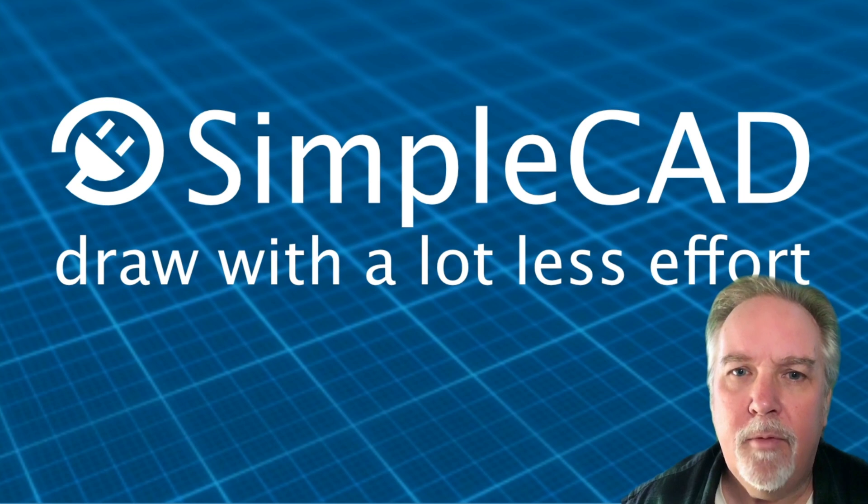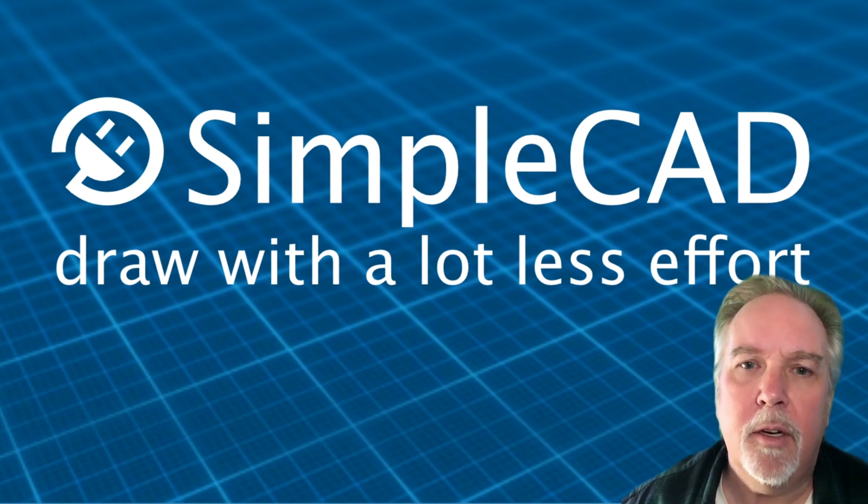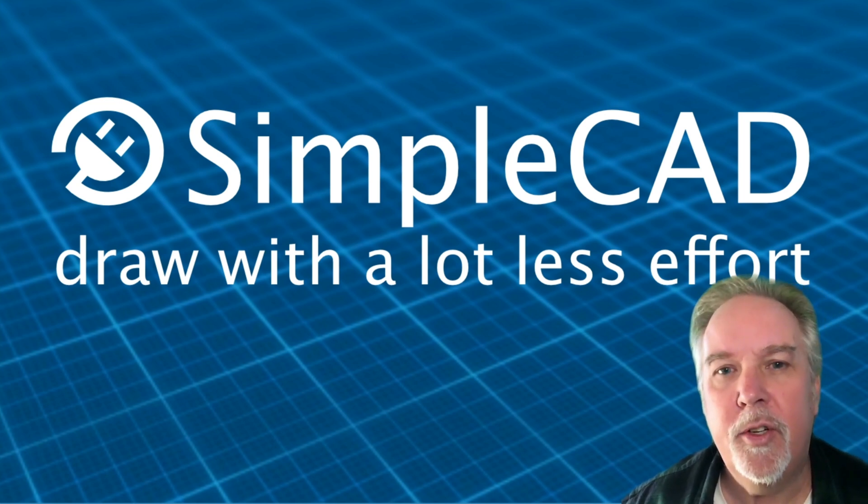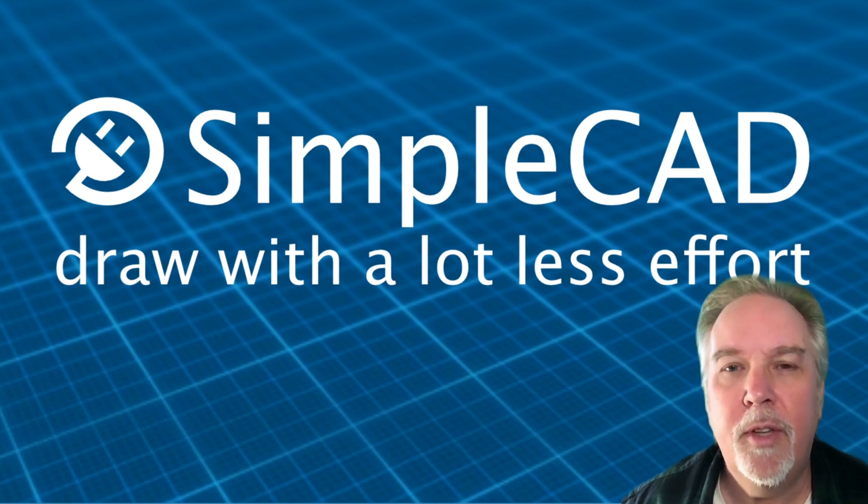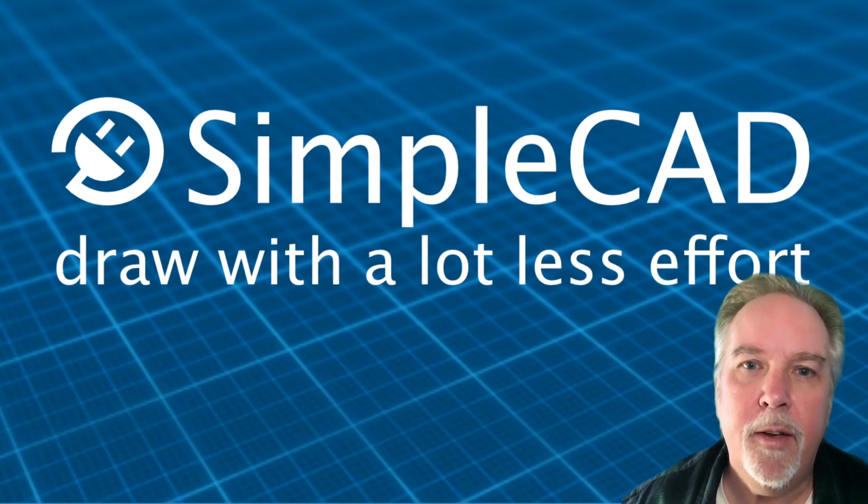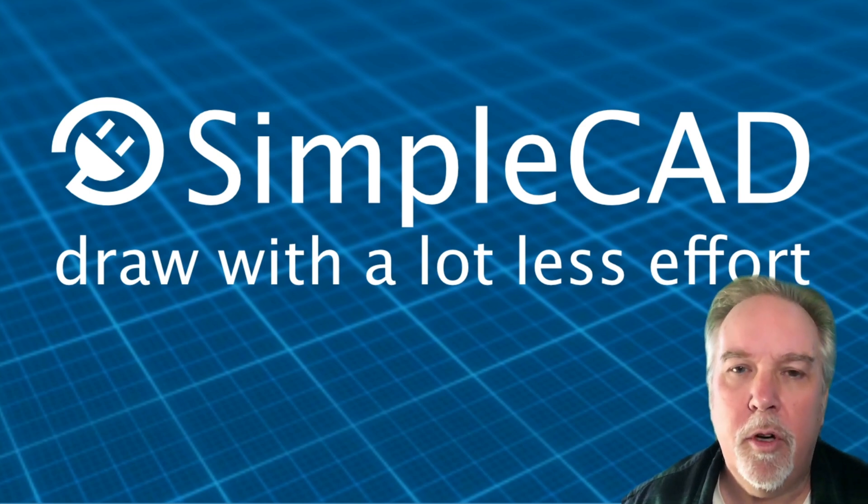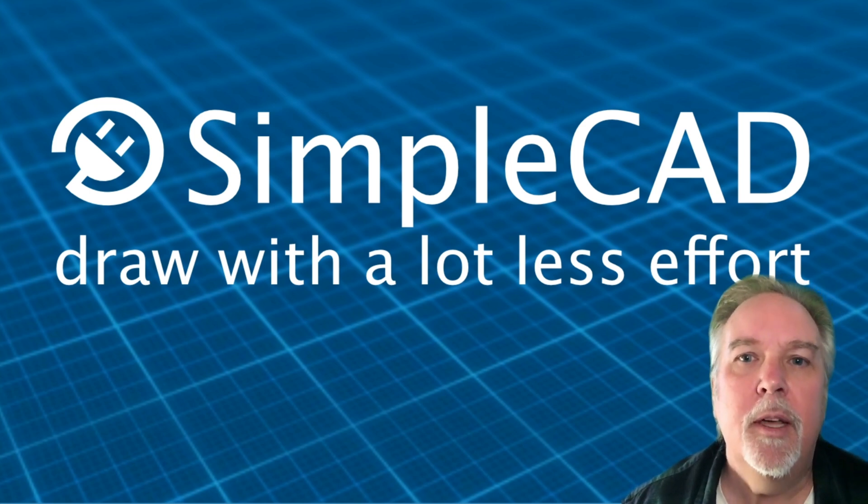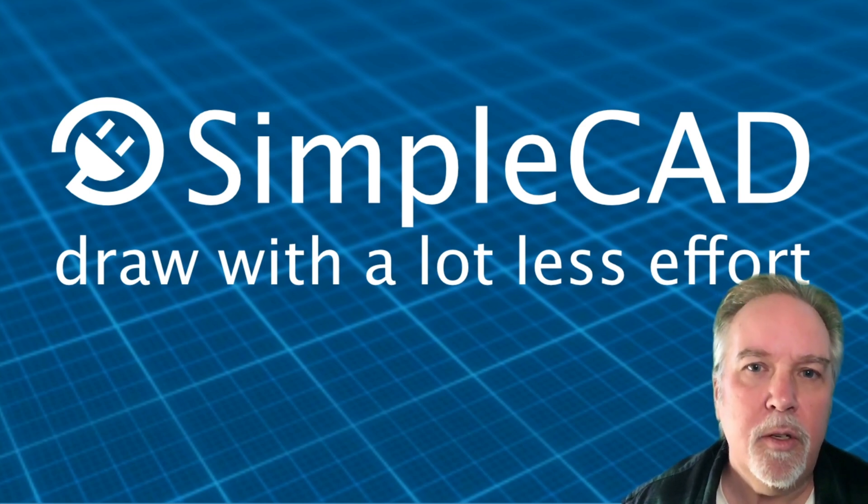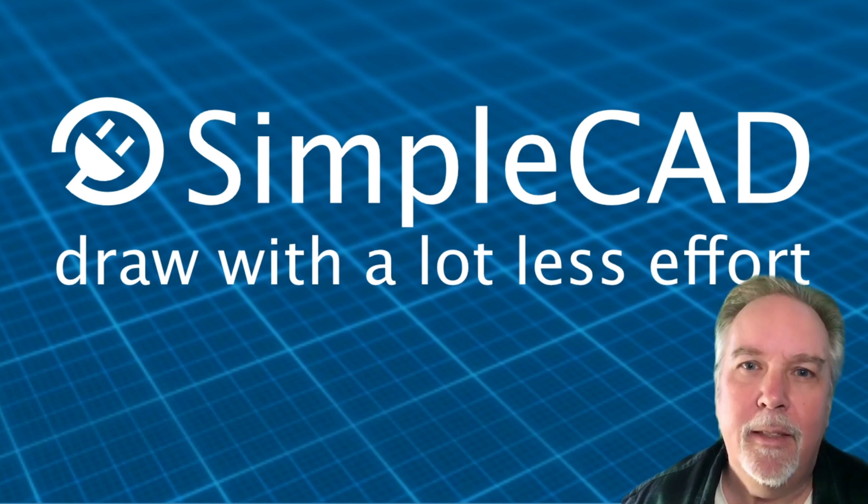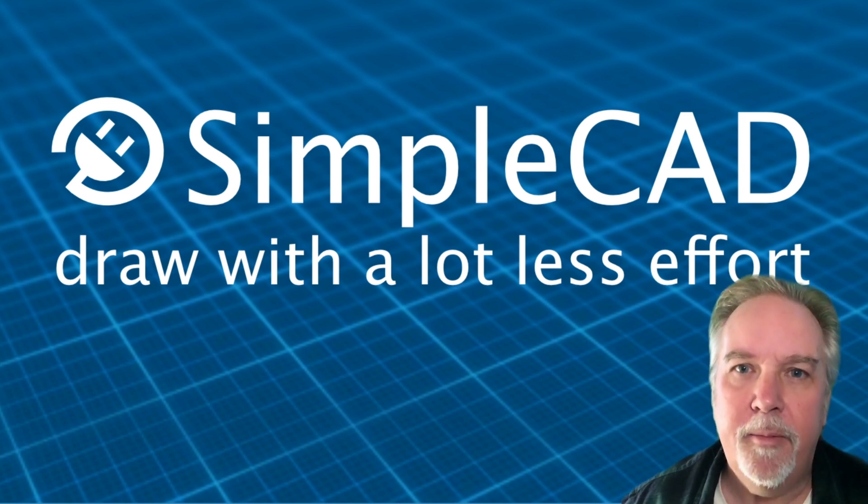I'm Eric and I'm from SimpleCAD.com and I teach CAD users how to learn the essential AutoCAD skills they need in order to create better quality drawings that much faster with a lot less effort. So let's get started.